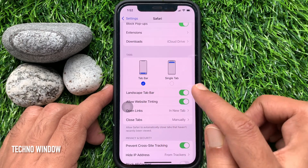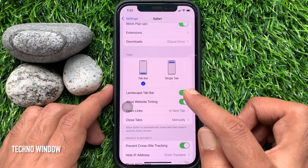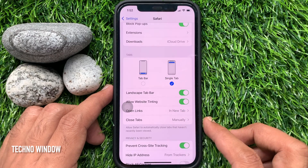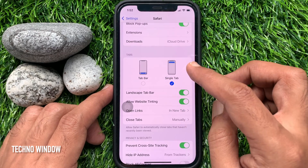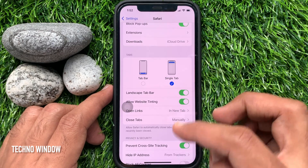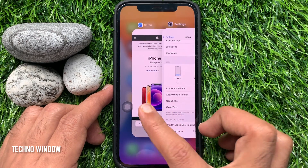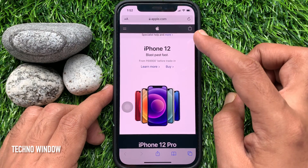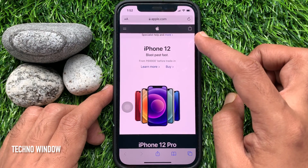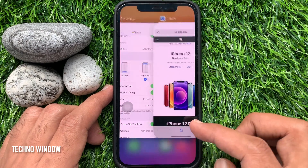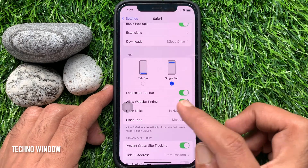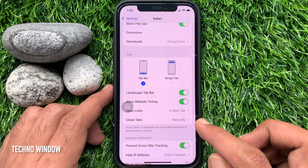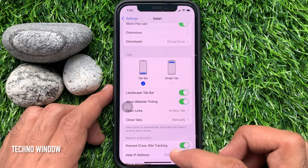By default, Tab Bar is selected. You can choose Single Tab. Go back to Safari and check the address bar position on top. If you select Tab Bar, the address bar position will be at the bottom.